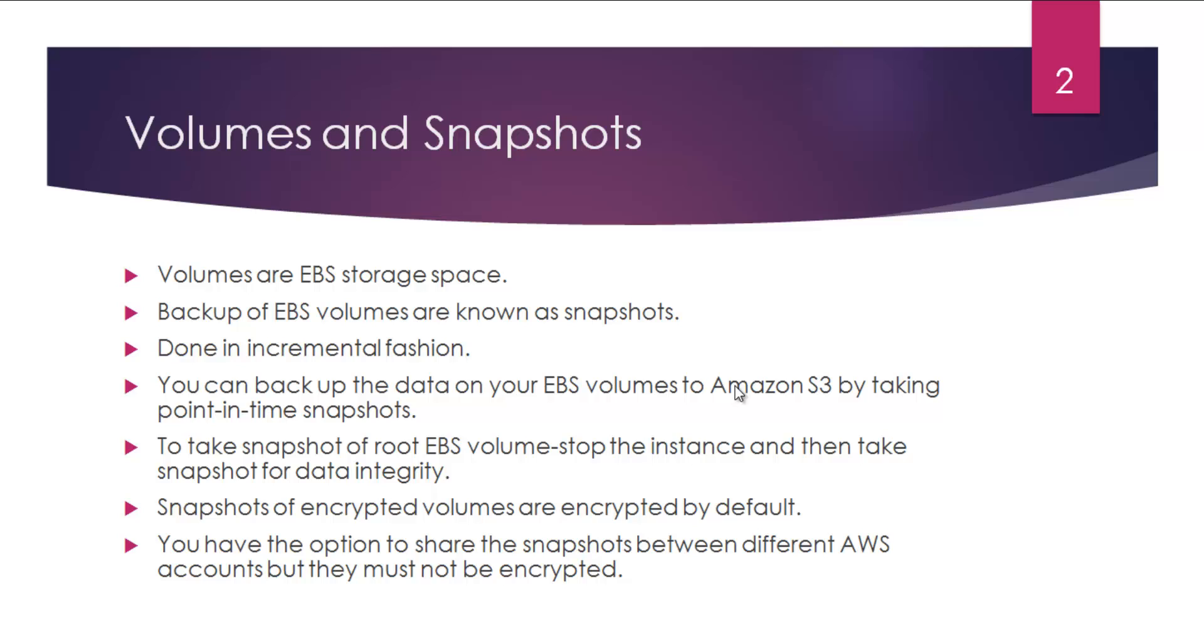To take a snapshot of a root EBS volume—what I mean by root EBS volume is that the OS is installed on that particular volume, so the OS is running from there—that's what I mean by a root EBS volume.